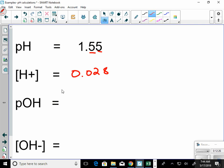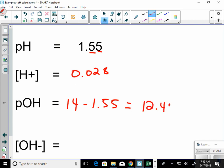Now for pOH: to find that, use the equation 14 minus pH. So 14 minus 1.55 gives a pOH of 12.45. Does that have two sig figs? Yes — only after the decimal for a pH or pOH.